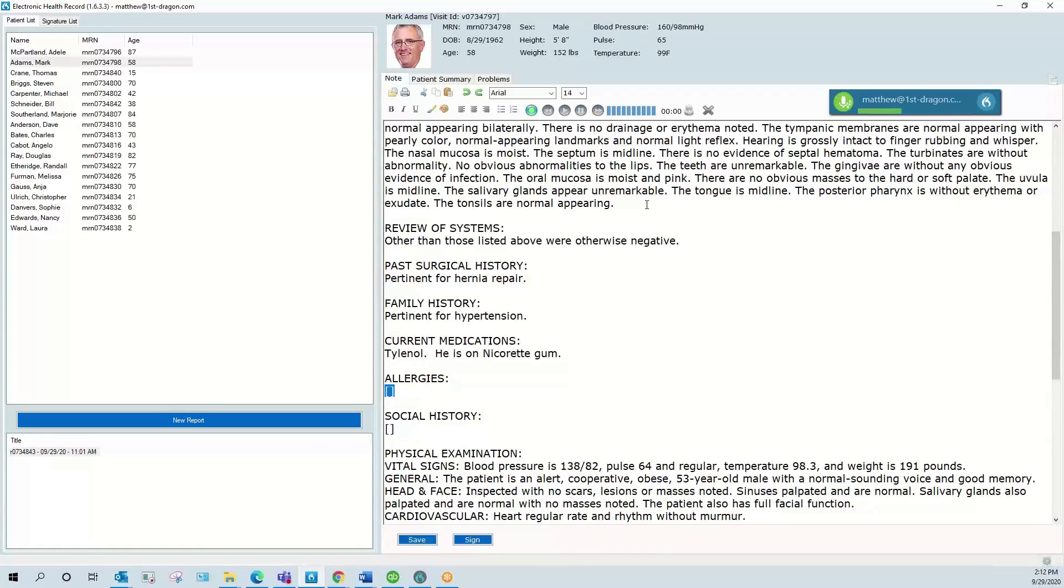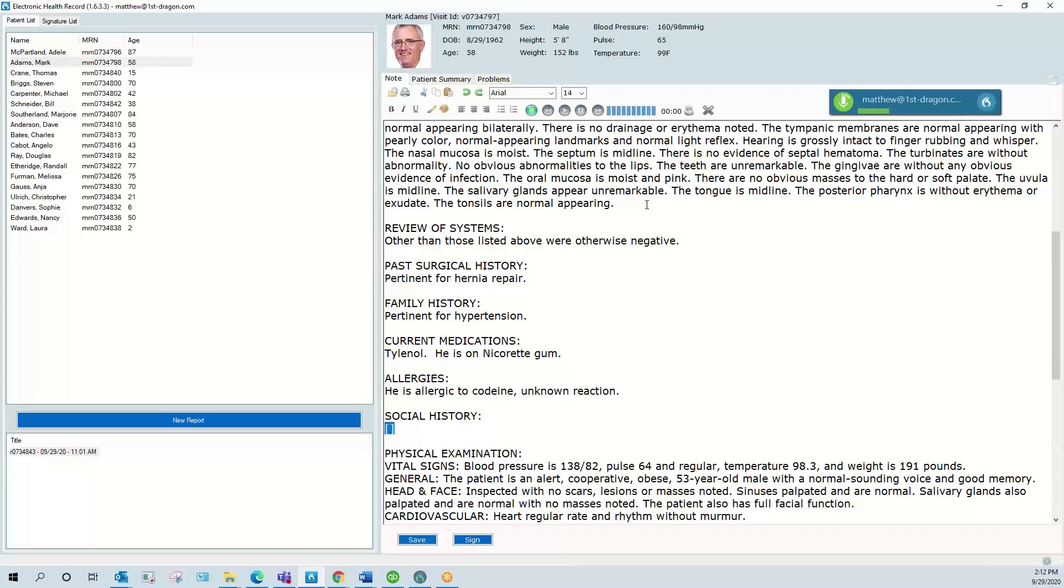Next field. He is allergic to codeine, unknown reaction. Next field. The patient is single, self-employed carburer. He chews tobacco or have been chewing tobacco for 30 years, about half a can per day, but notes he has been recently off, and he does note occasional moderate alcohol use.